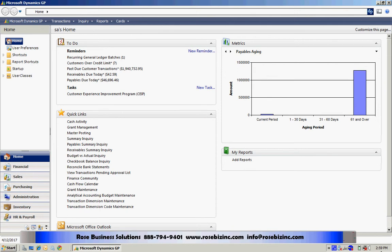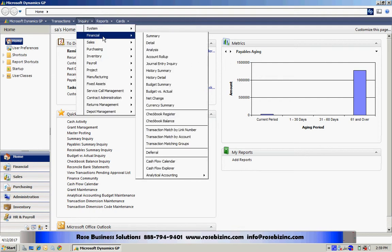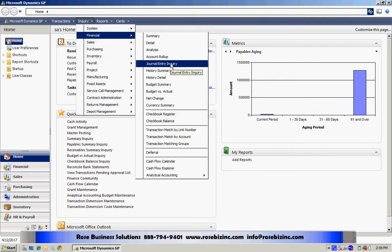Let's take a look at the Account Rollup Inquiry screen in Dynamics GP. This is a screen that very few people use, but I think it might provide you a lot of benefit. So let's take a look at it.